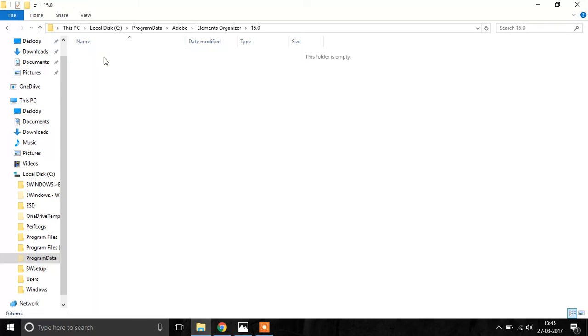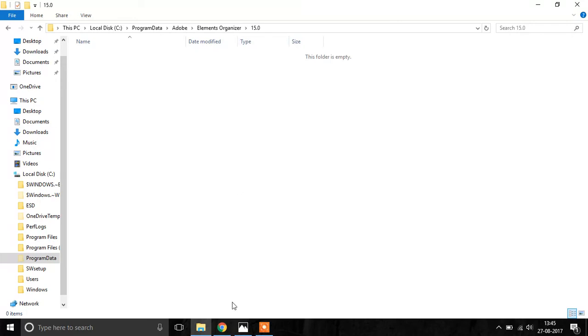Inside that there is nothing, and that's all you have to do. You just have to create these three folders named Adobe, inside that you have to create Elements Organizer, and inside that you have to create 15.0. All you have to do is create three folders and then launch the Photoshop app and then it will not crash.